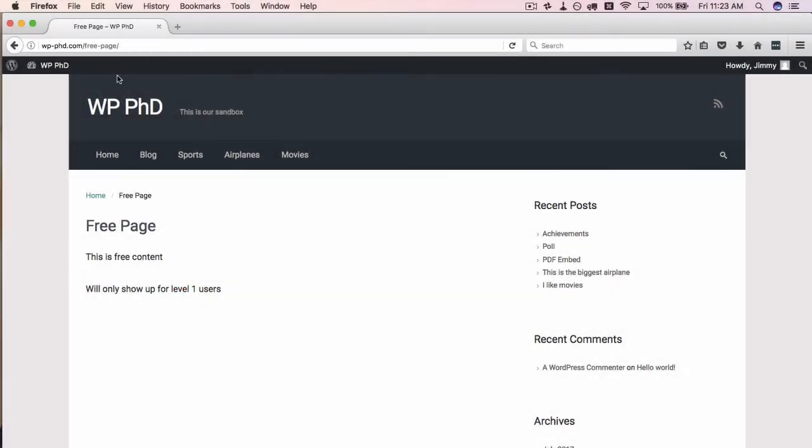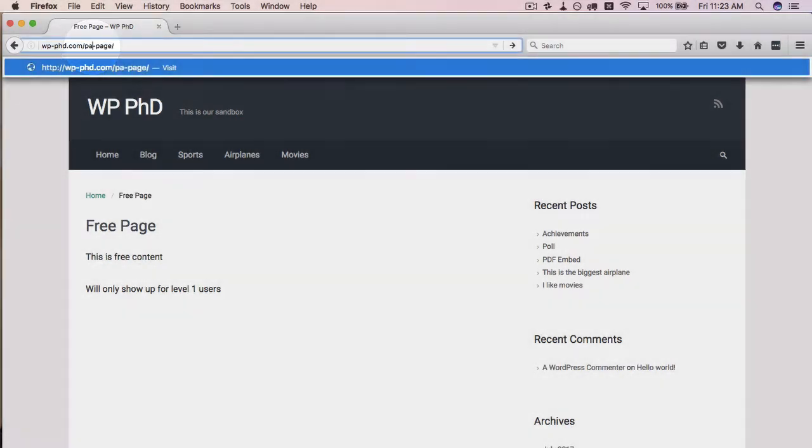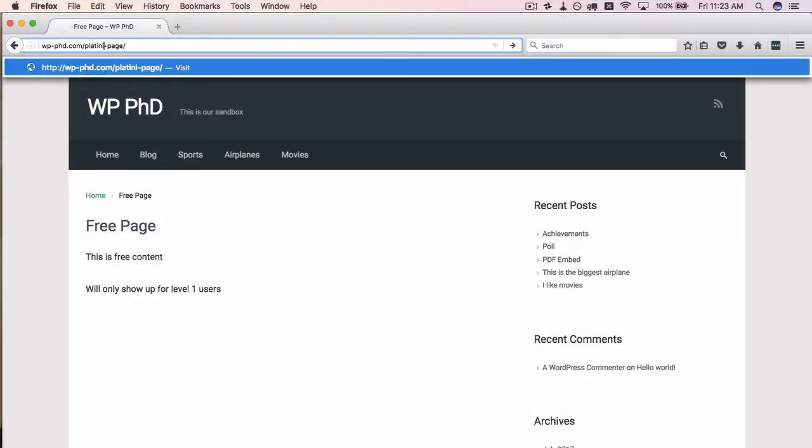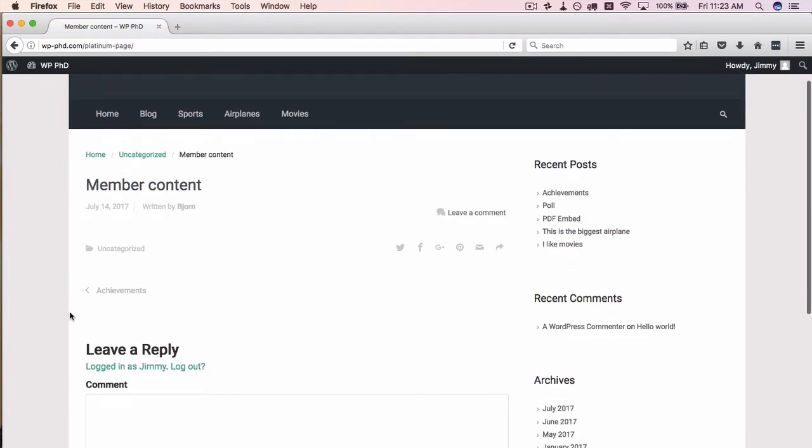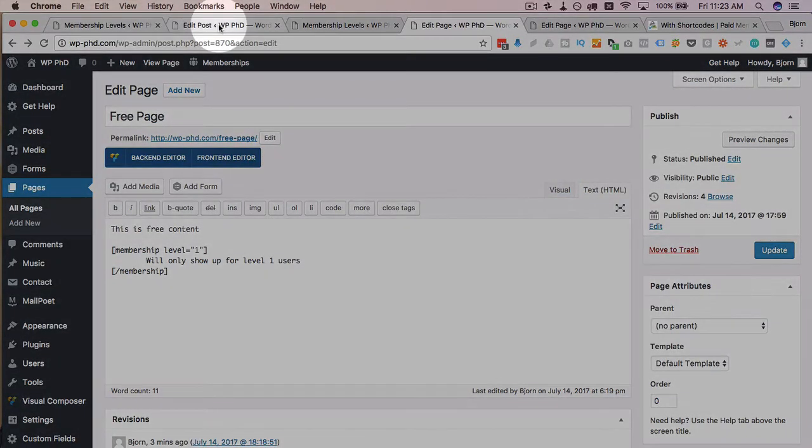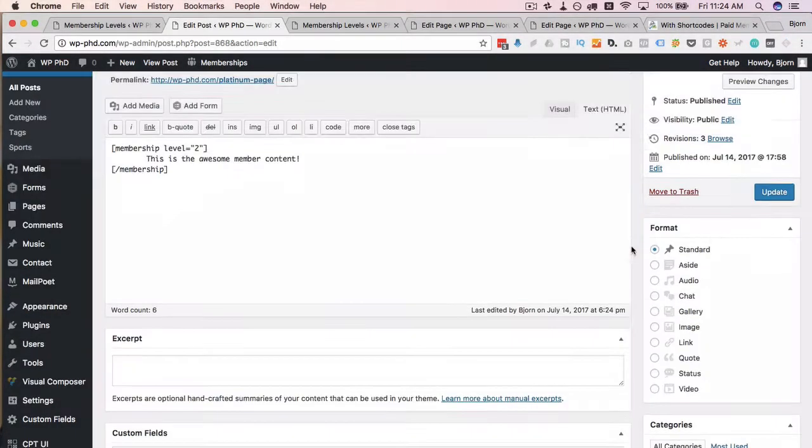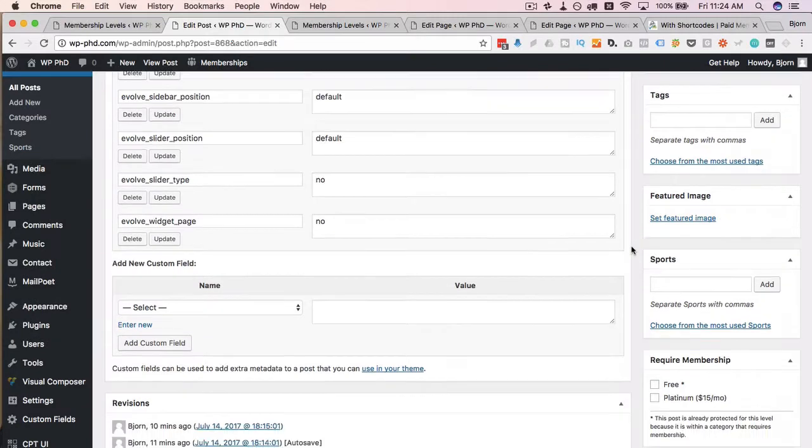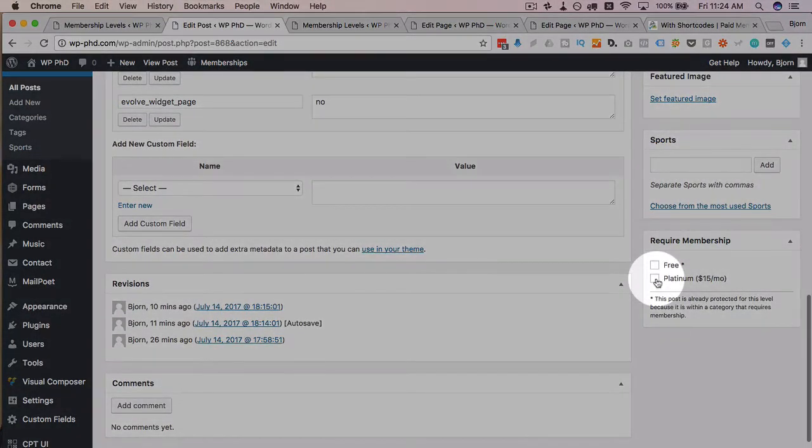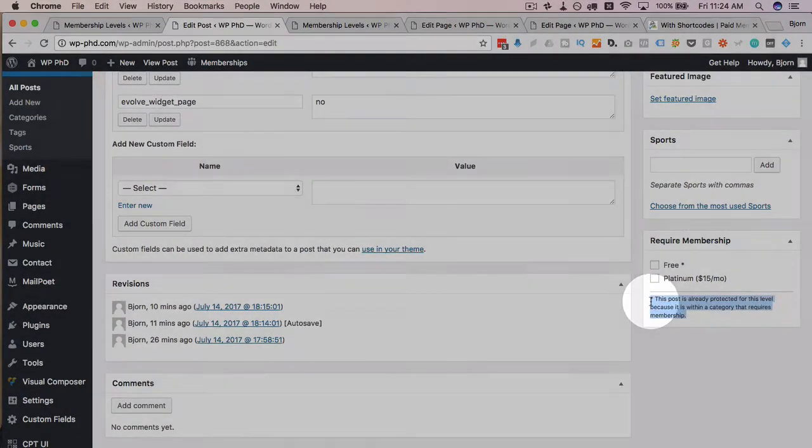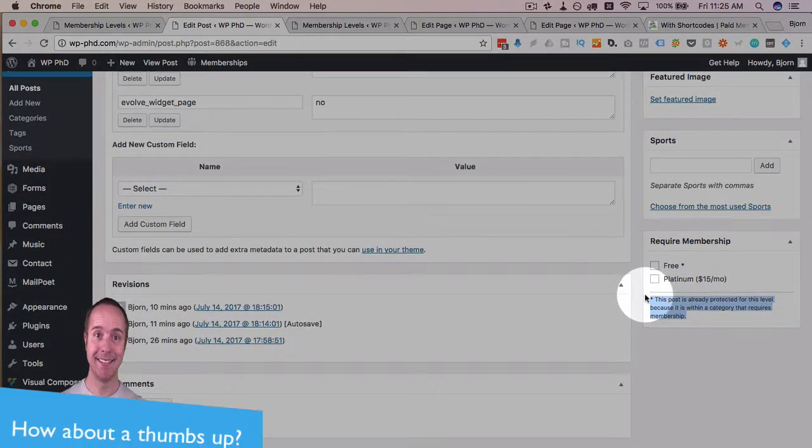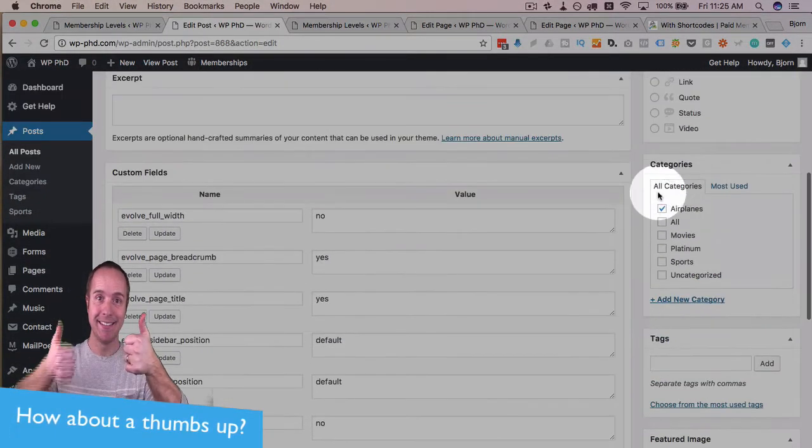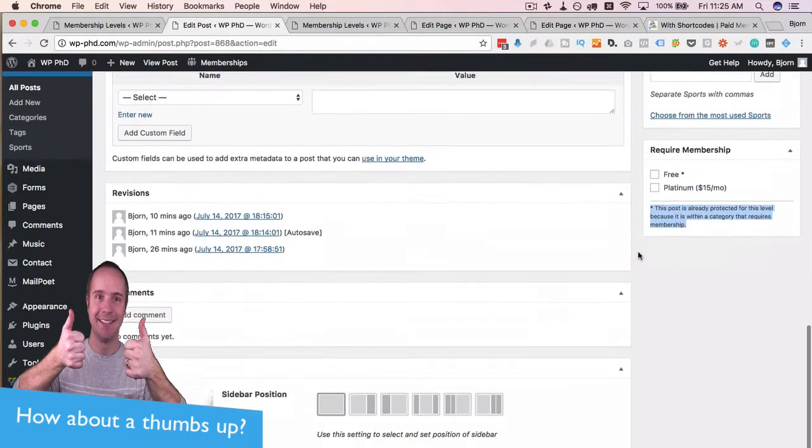Now we have this user account and we're signed in with a level one free user. Now if we go to our platinum page that we created, our platinum page here is still locked. We won't see any content here because again, we used our shortcode to lock it instead of using this selection down here. And we also see here it's currently in a category that requires membership. So we have it in the airplanes category, which is a free member category. So that's fine.